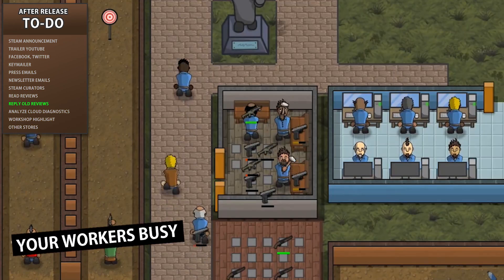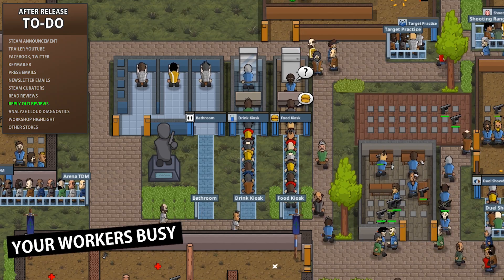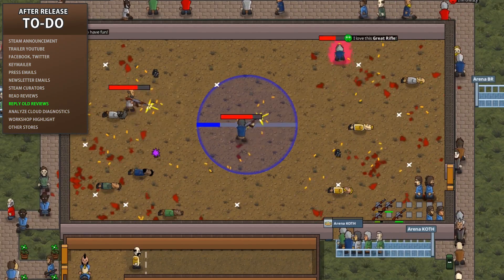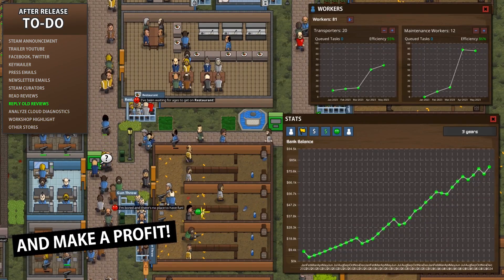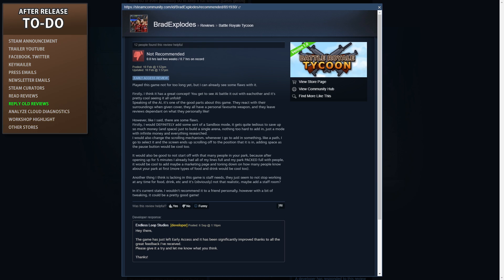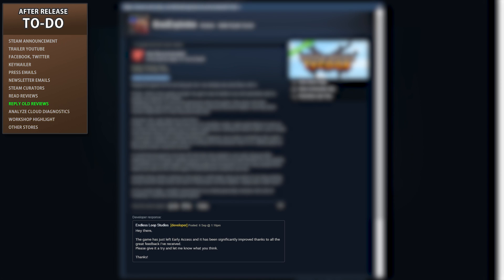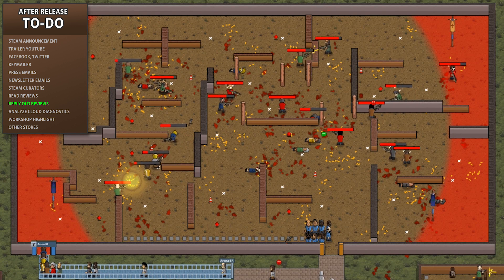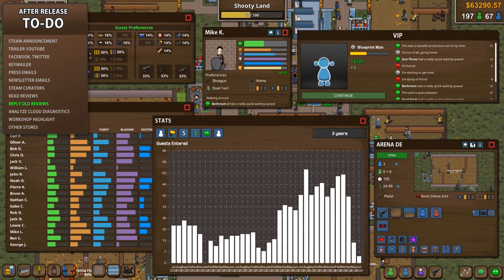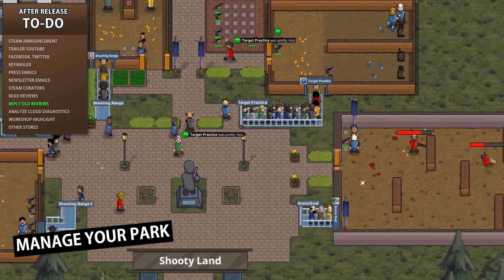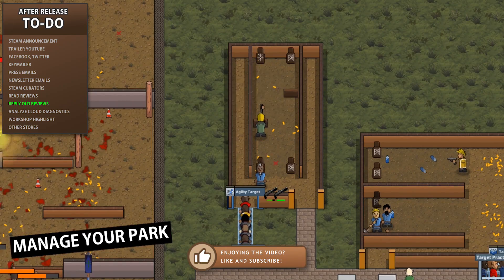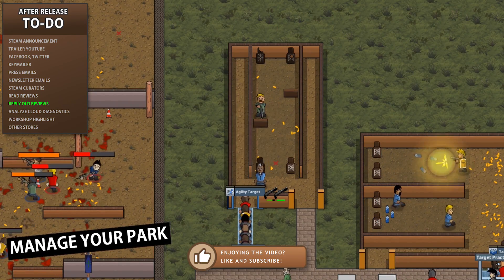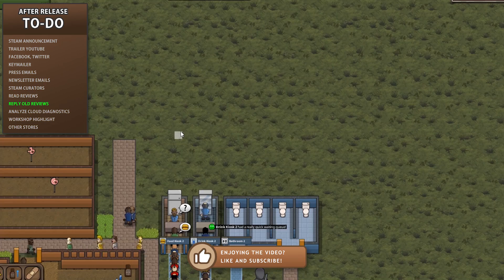One specific tip for early access games: if your game has been out for a while then you will have received reviews during early access. Some of those people might have enjoyed the game but thought it was a bit too early. So if you're going for a full release out of early access, make sure you reply to those old reviews letting them know that the game has been significantly improved and is now fully released. Hopefully some will try the game again and you might be able to change some negative reviews into positive ones, which will greatly affect your score.